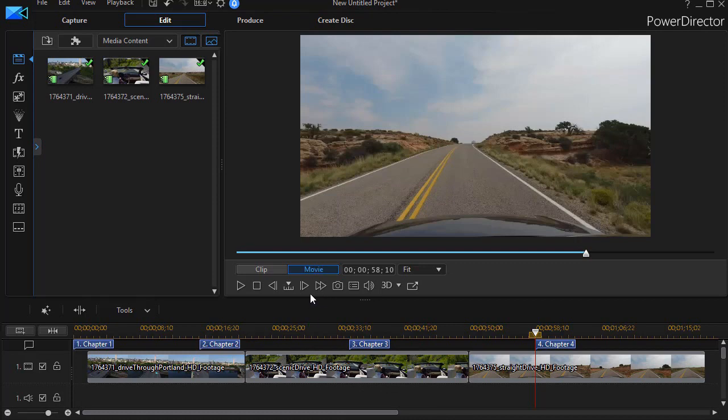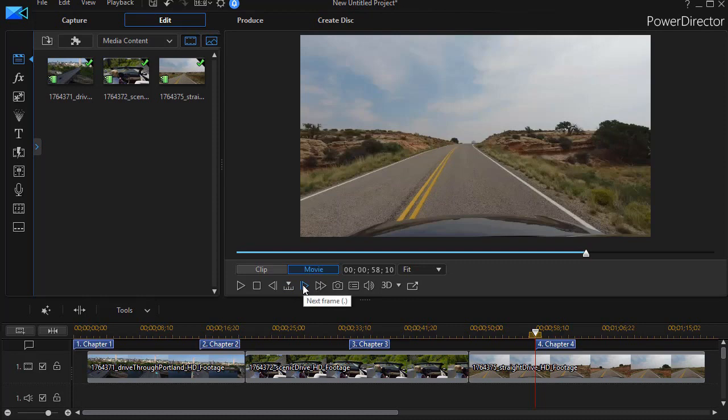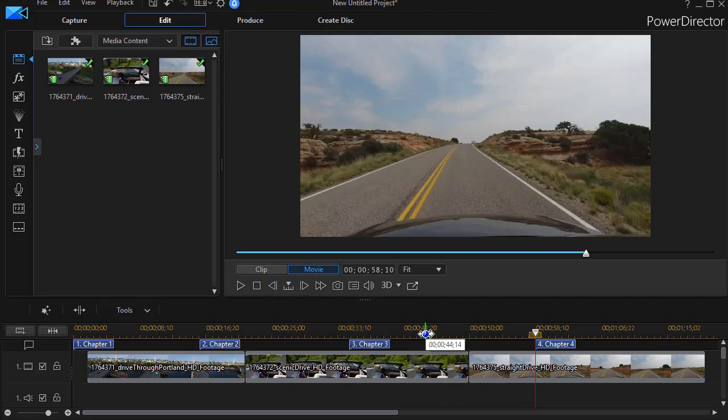Now, if you look very carefully, you have a seek by area here in the preview screen. The default is that the seek by is just a frame. So when I move the icon to the right, it will take me to the next frame. That's the period key on the keyboard or to the left is the previous frame. That's the comma key on the keyboard.